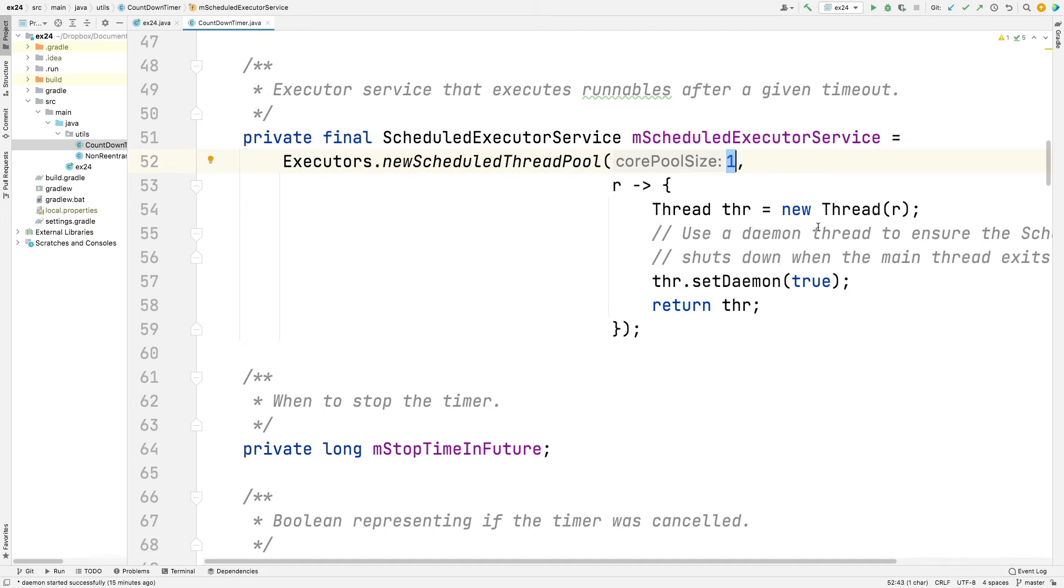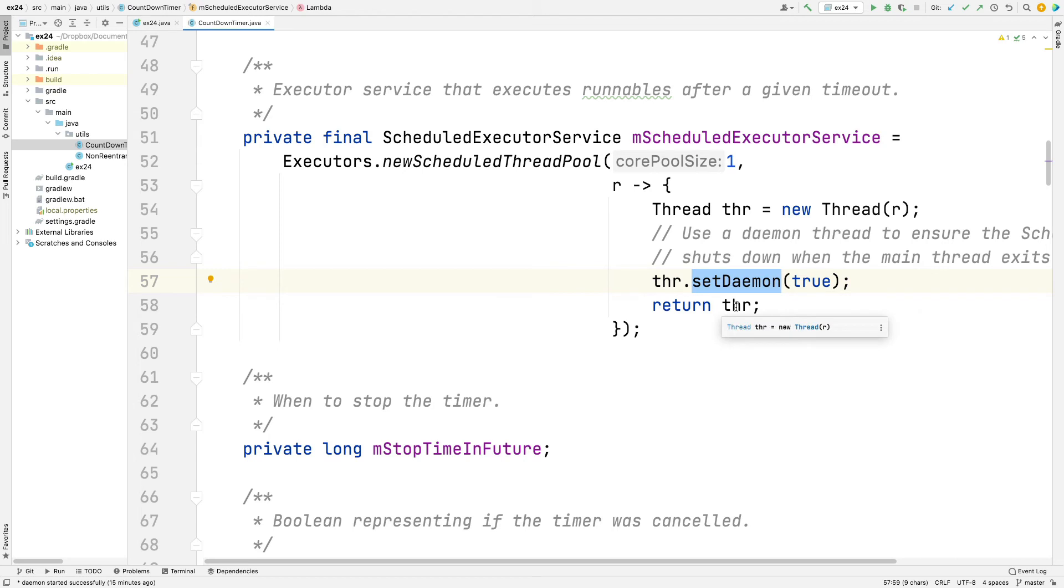And then we give it a thread factory. We want to make a new thread. We want this to be a daemon thread. And the reason we want to make it a daemon thread is when the main program goes away, we want this thread in the scheduled thread pool to also go away. So making it a daemon thread means it will not outlast or outlive any user thread.